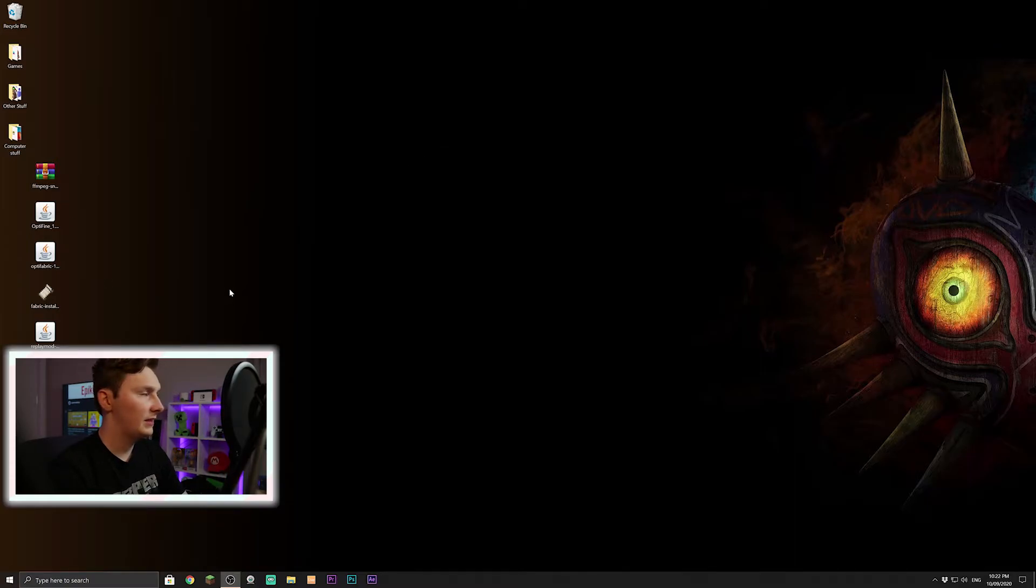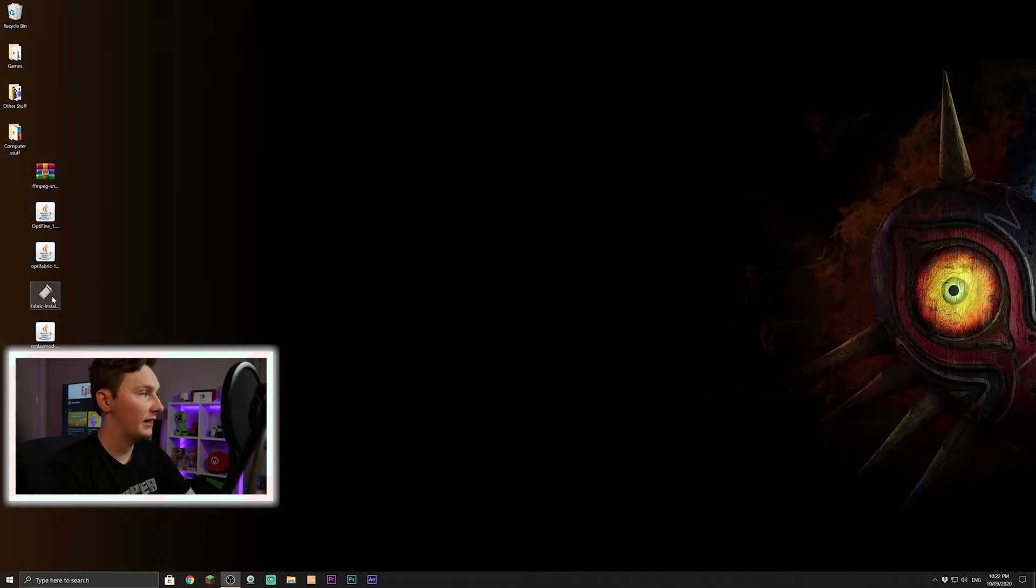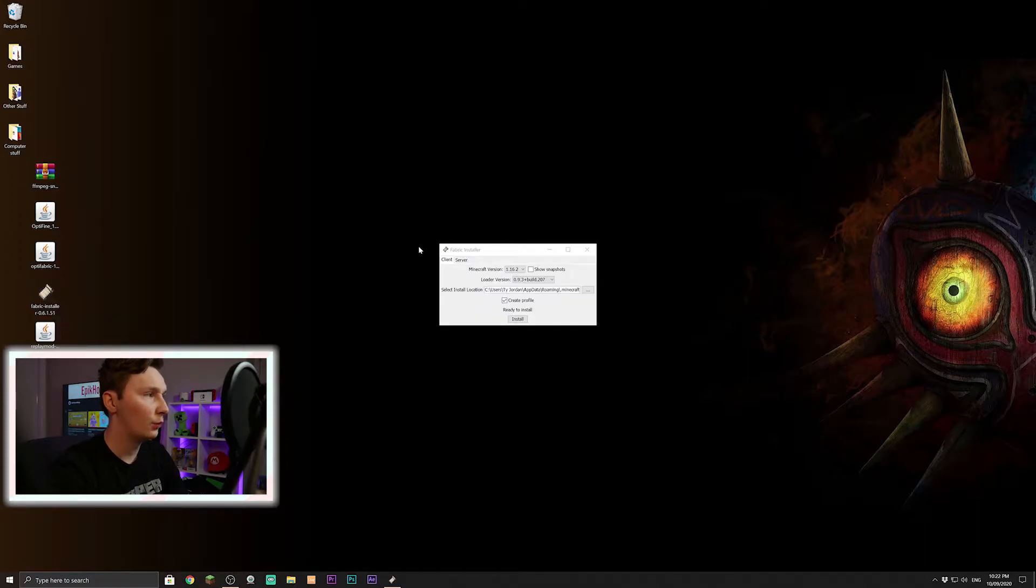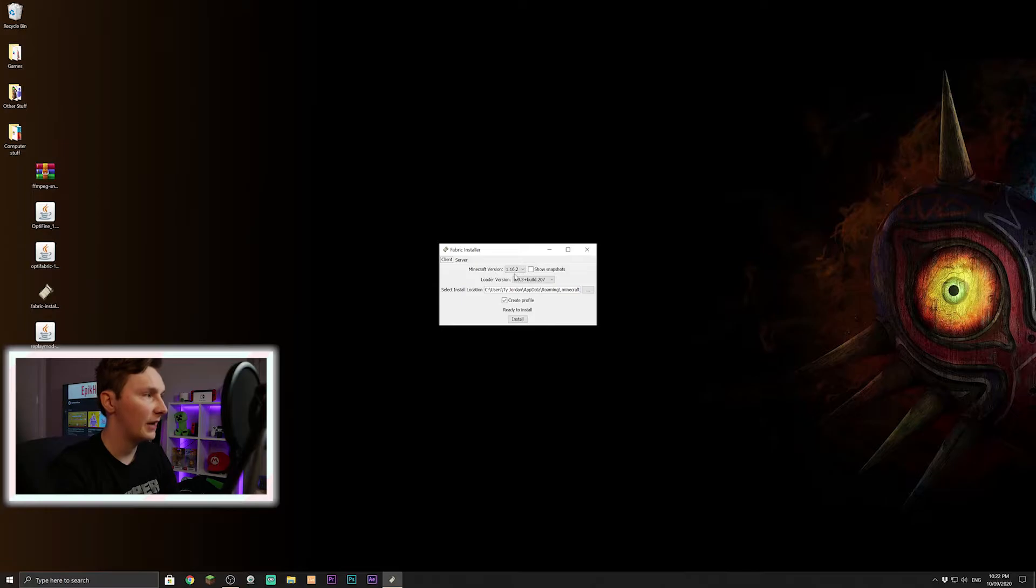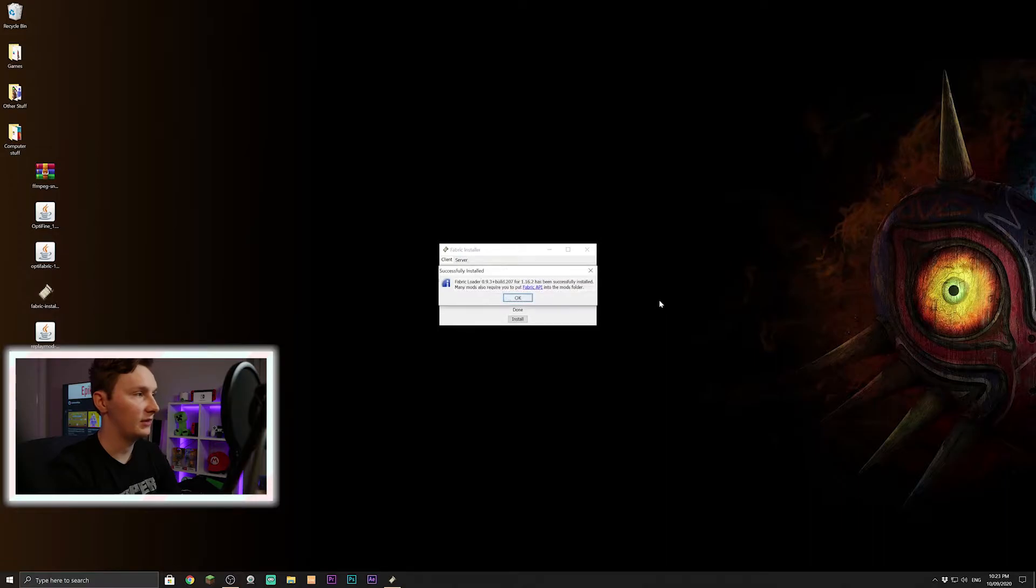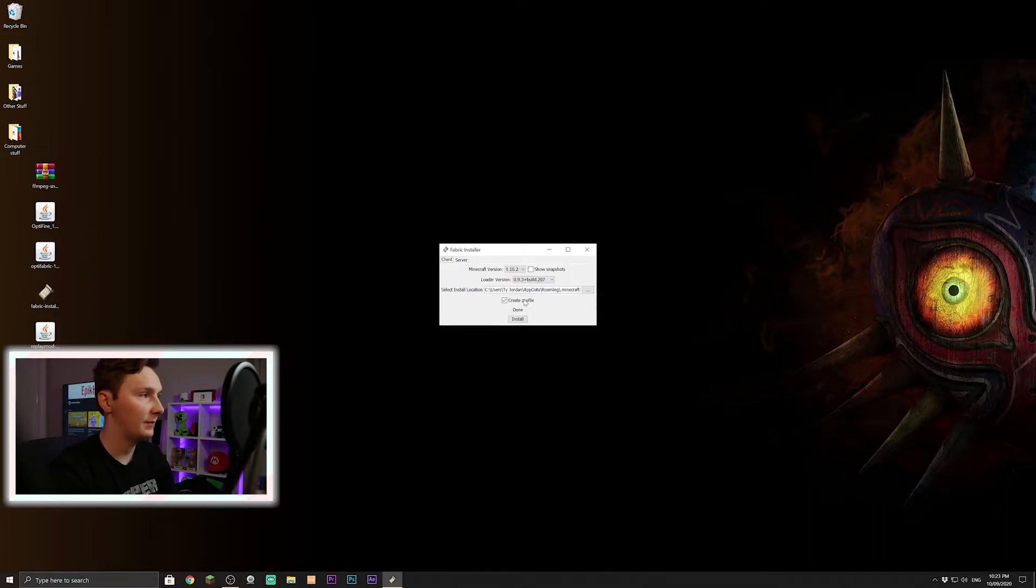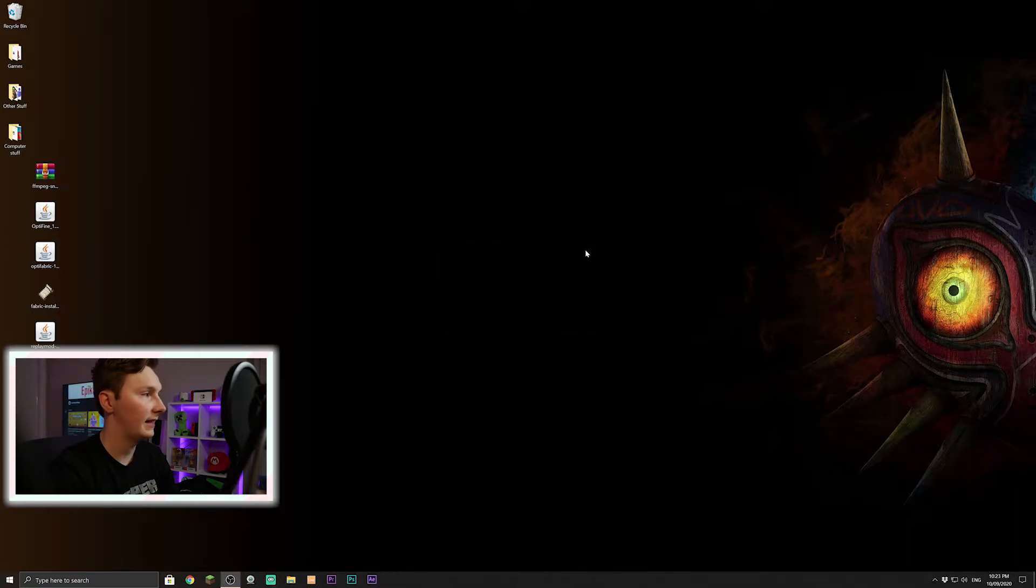So the first thing we're going to deal with is the Fabric installer. Just double-click that, it'll bring up this little installer here. Just make sure it's 1.16.2, everything else you can leave the same. Just press install and just like that it has been installed successfully. You can press done and exit. So that's fun, that's installed easy.